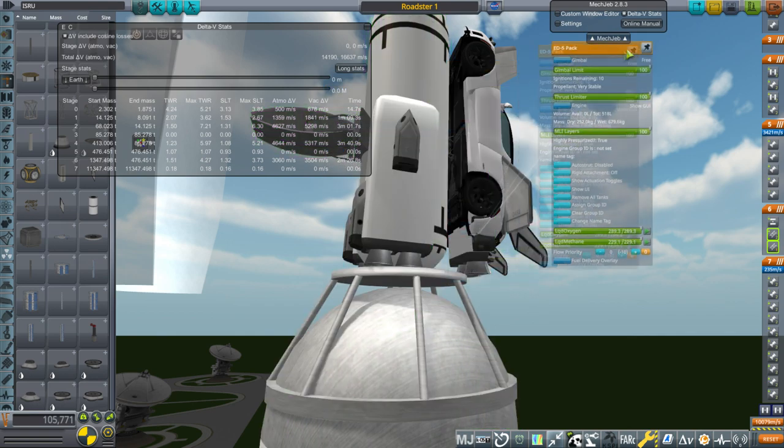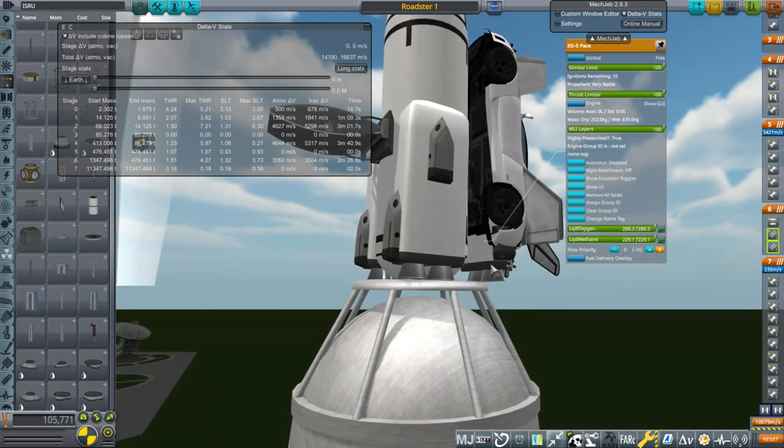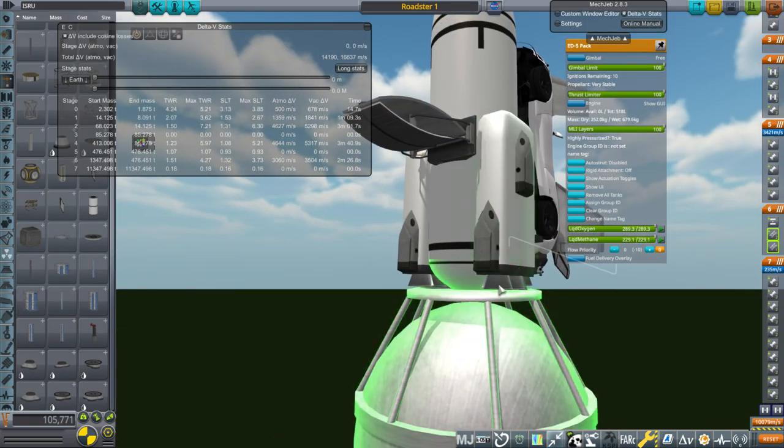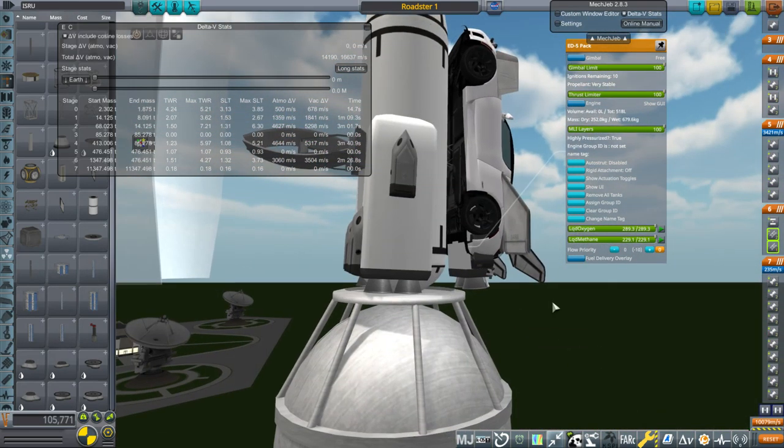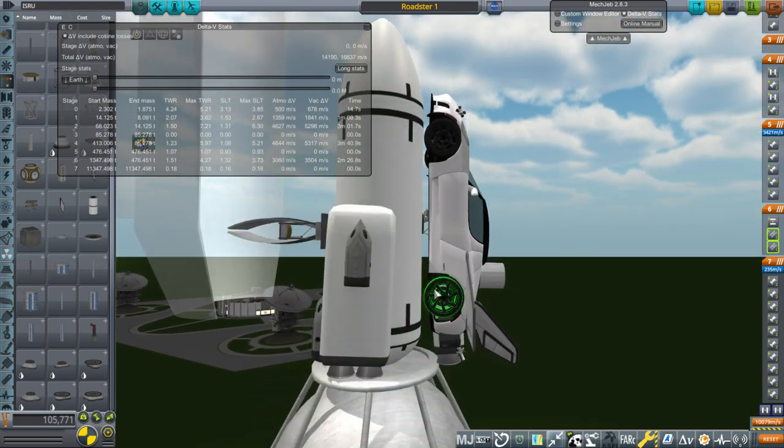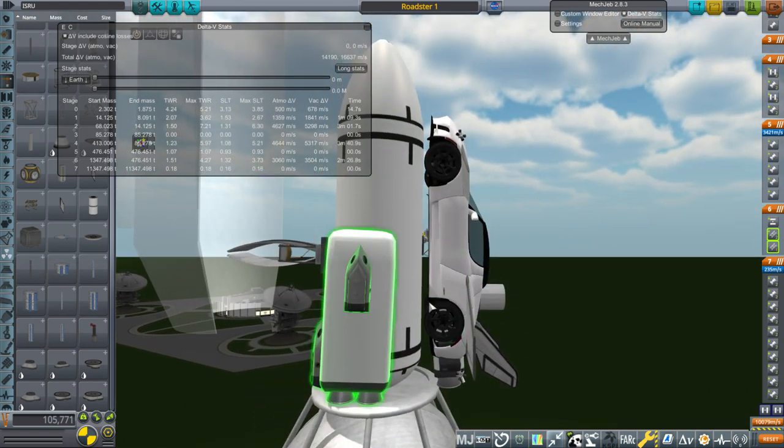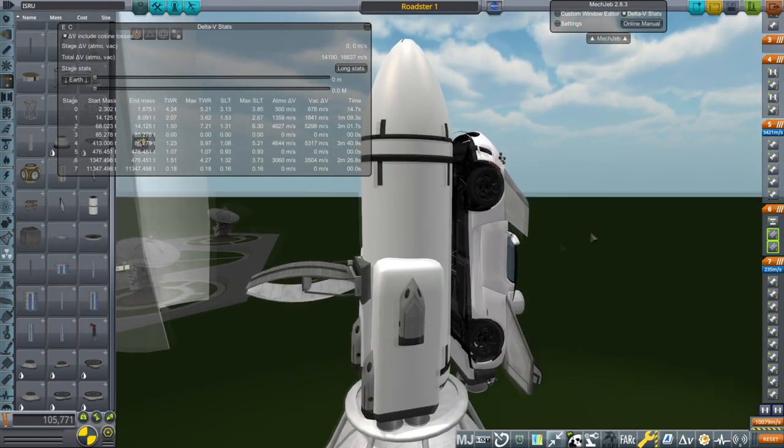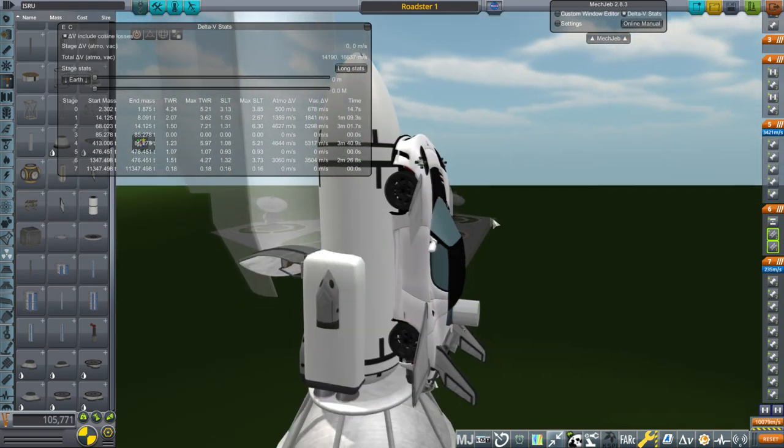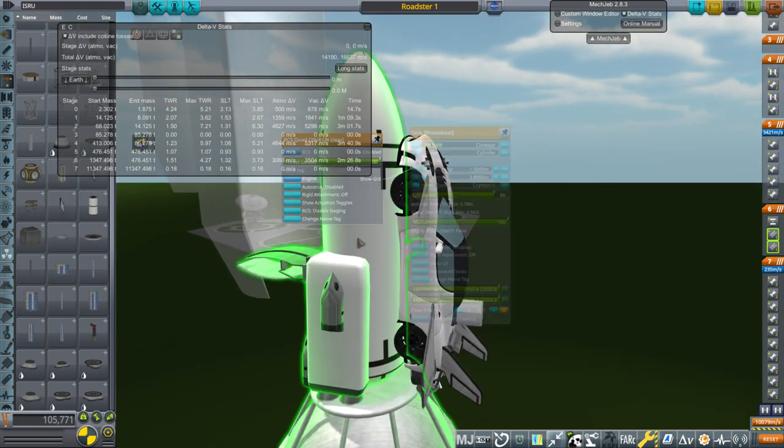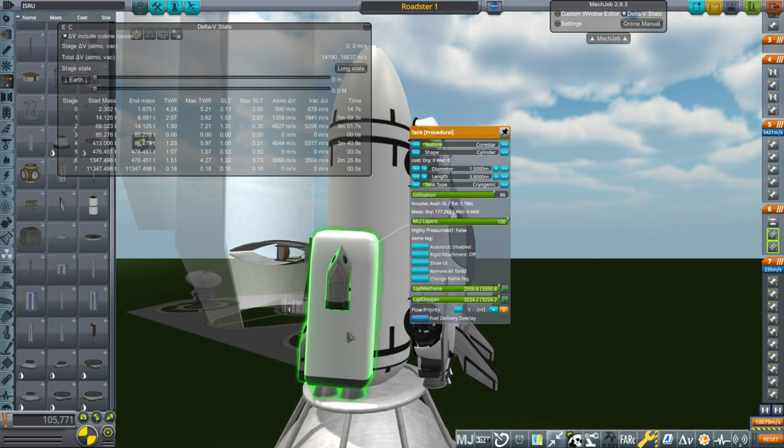These were slapped onto the lander to give it more thrust. So we've got two of the ED5 engines there, and two here and two here. Basically, they're like Super Draco packs except they're methane and oxygen. And then we've got a whole bunch of RCS thrusters. I finally configured the standard RCS so that it can use methane and oxygen.